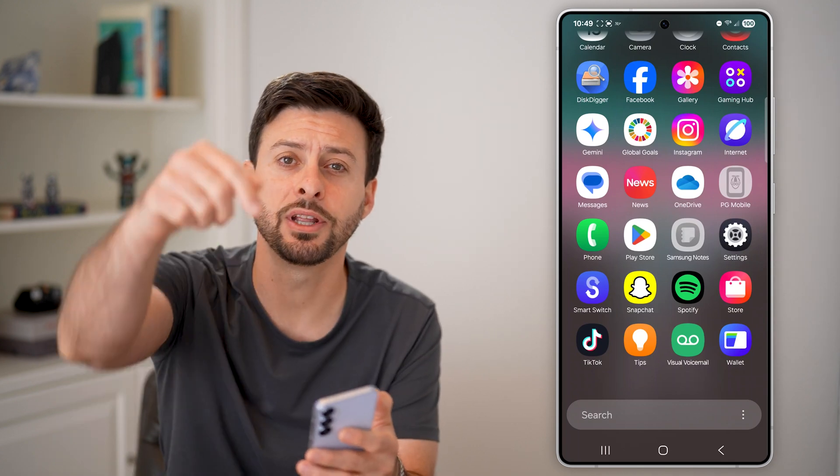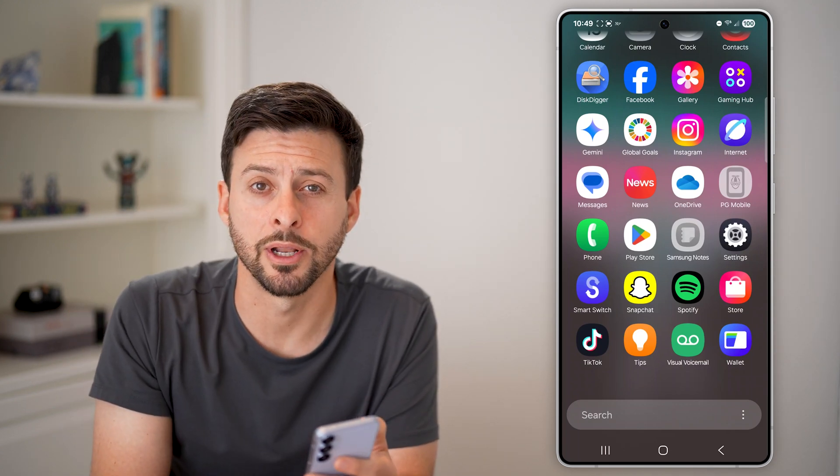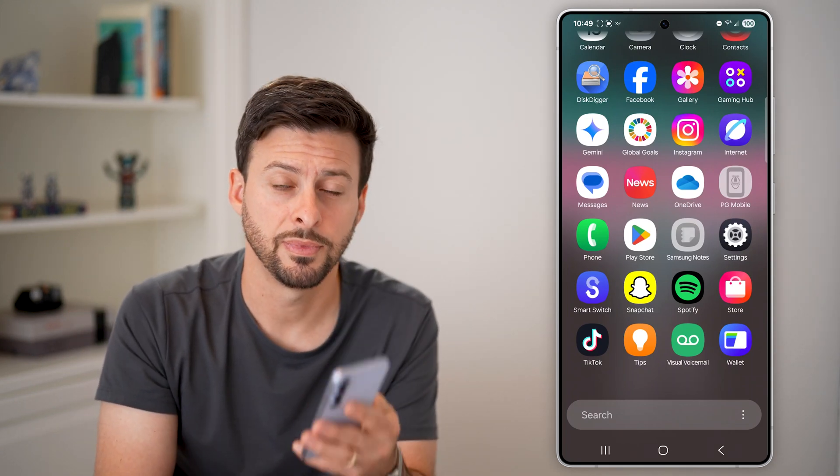Hope this helps! If it did, hit the like button down below and leave a comment if you still have any questions. Thanks.